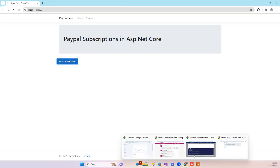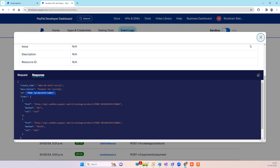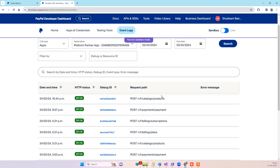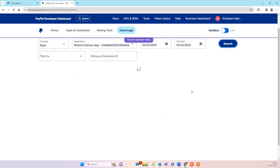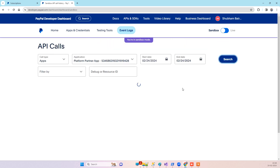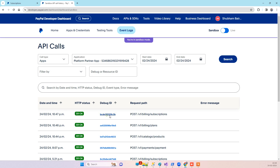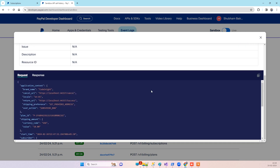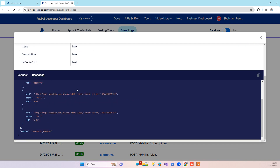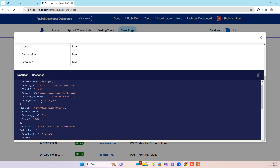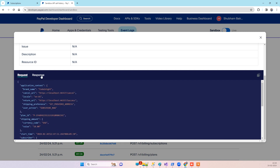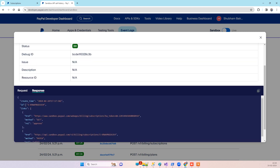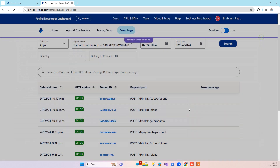On the API side in the dashboard you can also see the product API we created, and if you search again you will see the new subscription API call we just made. You can see the response it returned and the request parameters, including the subscription ID.